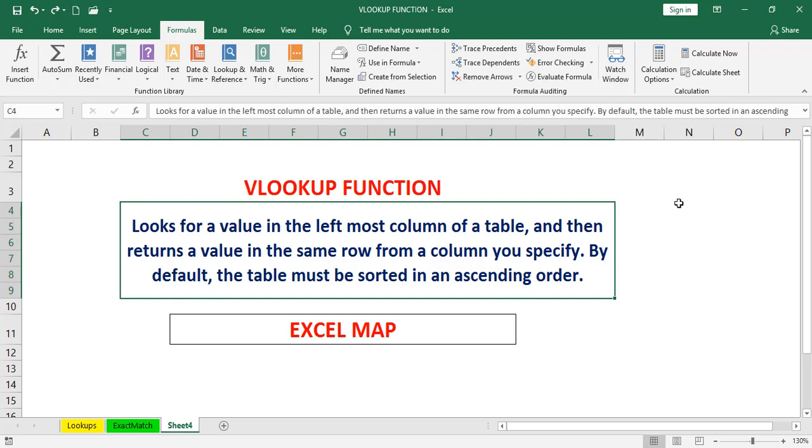In this video, we will discuss the most important concept in Excel called VLOOKUP. Exactly what it does: it looks for a value in the leftmost column of a table and then returns a value in the same row from a column you specify. By default, the table must be sorted in ascending order.